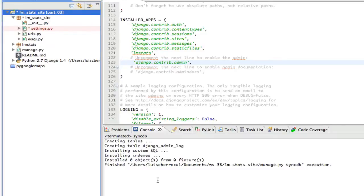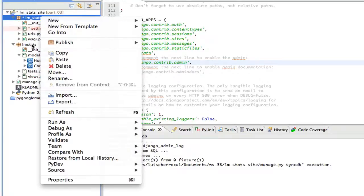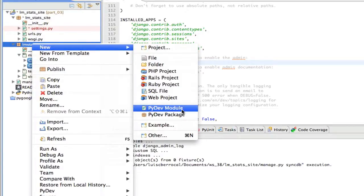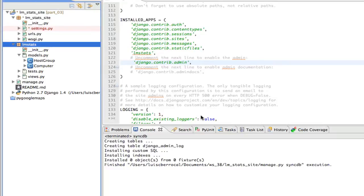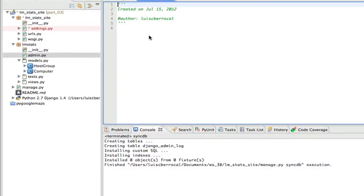The next thing we're going to do is add our two models — host group and computer — to the admin site. To do this, we're going to create a new .py file in lmstats. We're going to select an empty one, call it admin, and click finish. Now we're ready to add our models to the admin site.